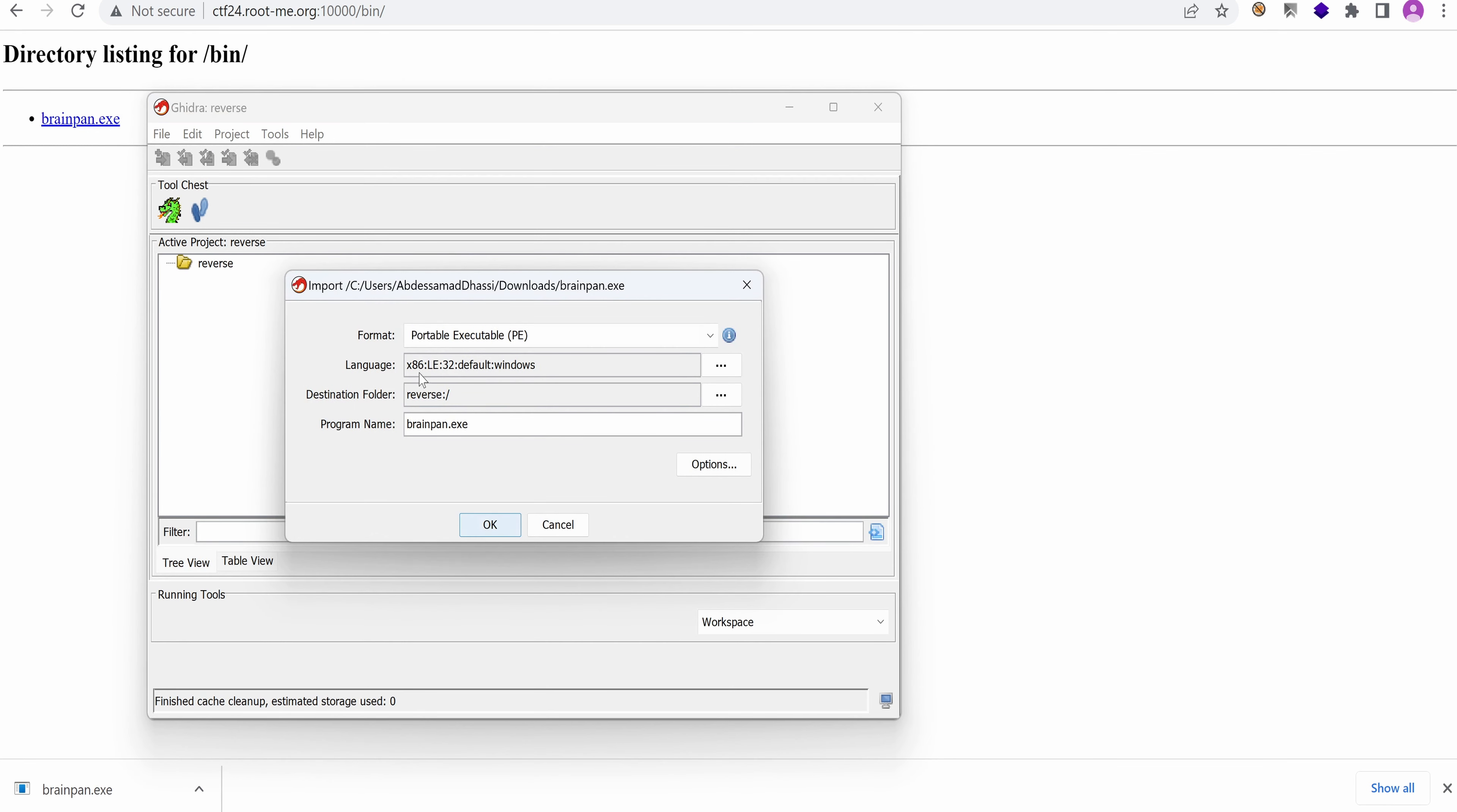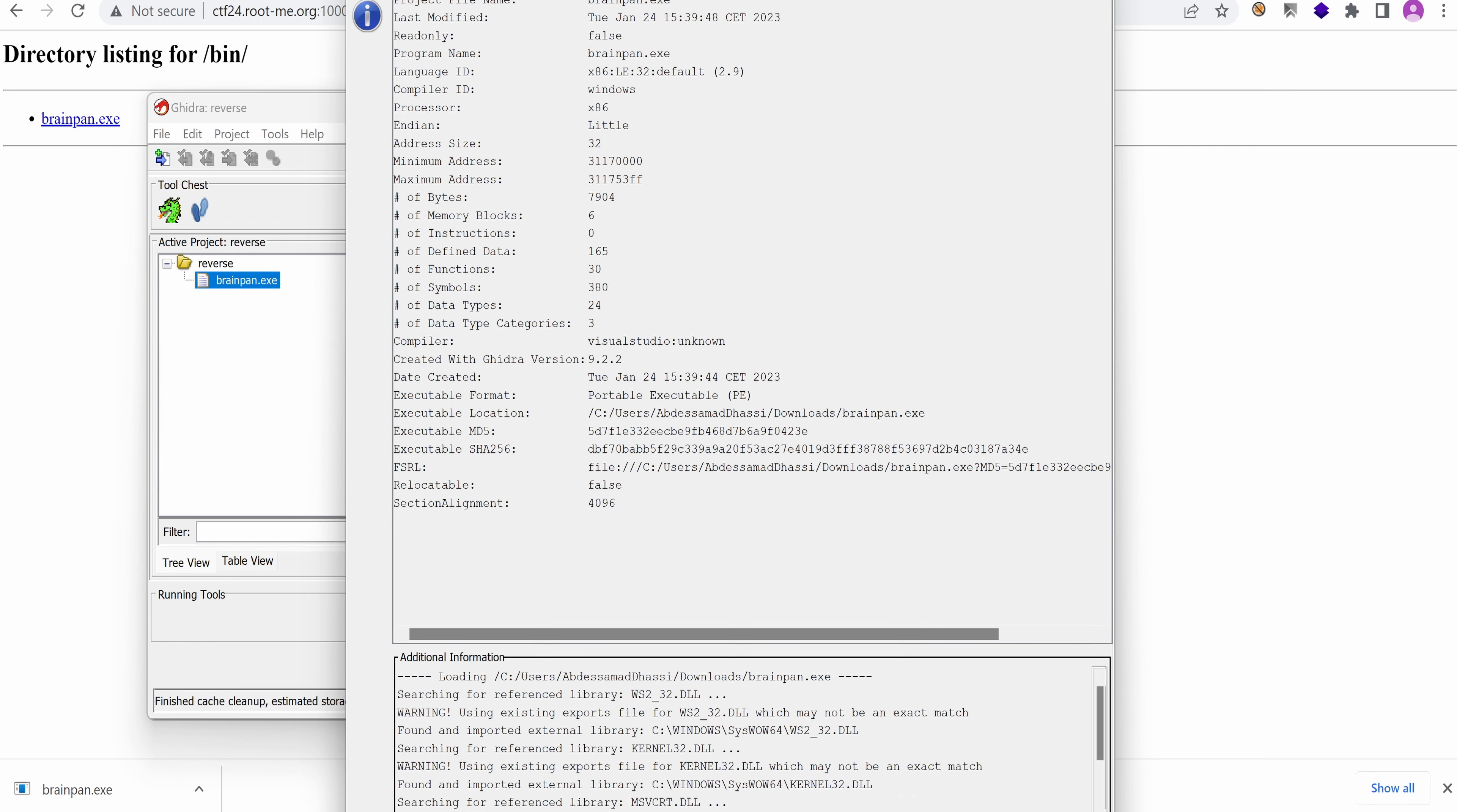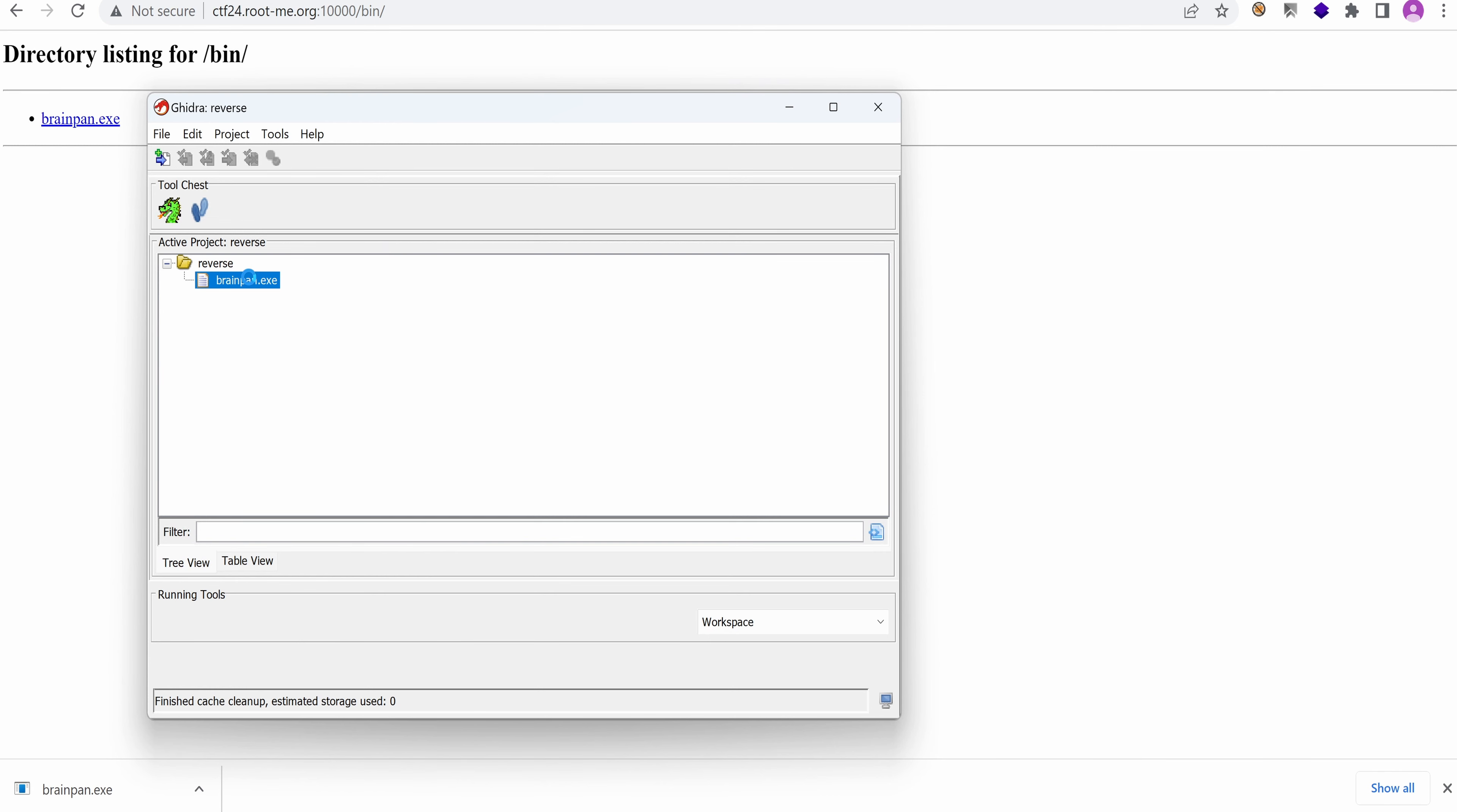All right, it's confirming that it's indeed a Windows PE executable file. Everything looks fine, and just double-click on it.